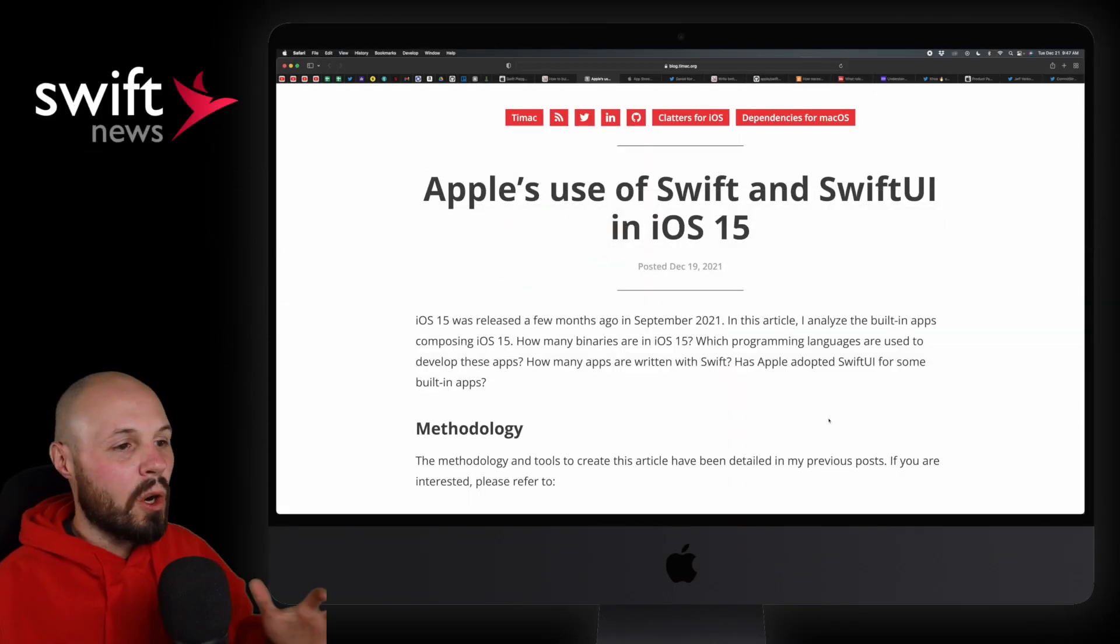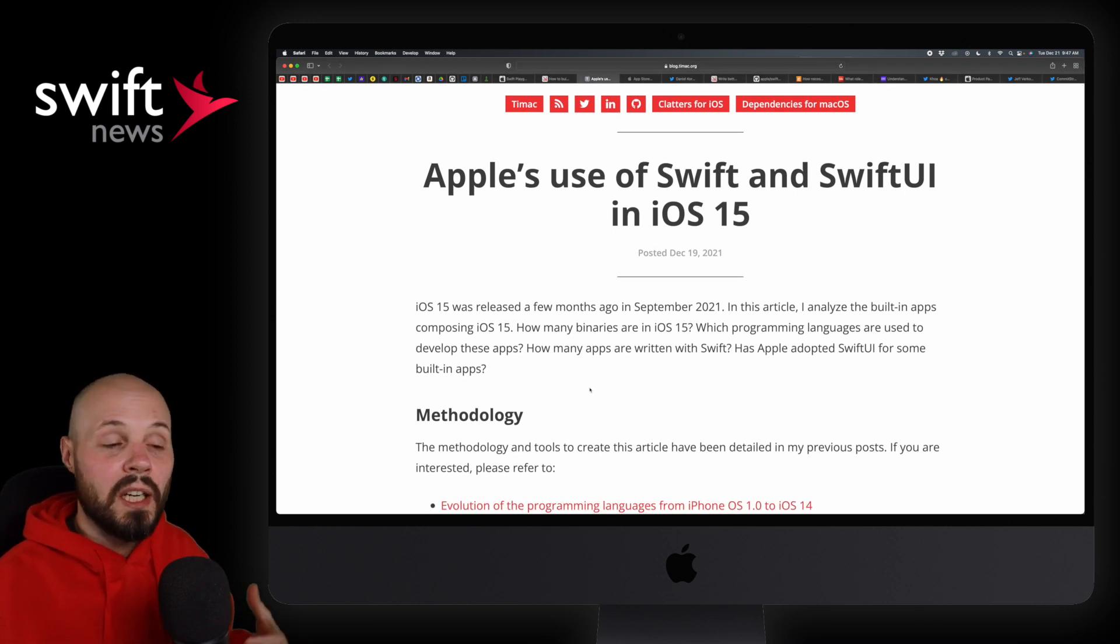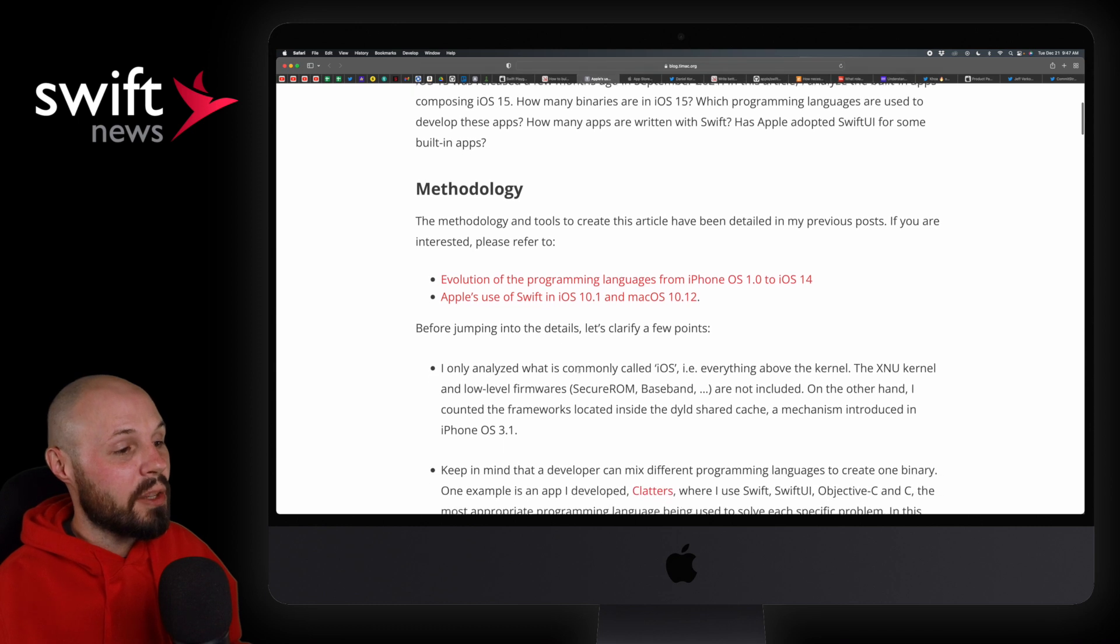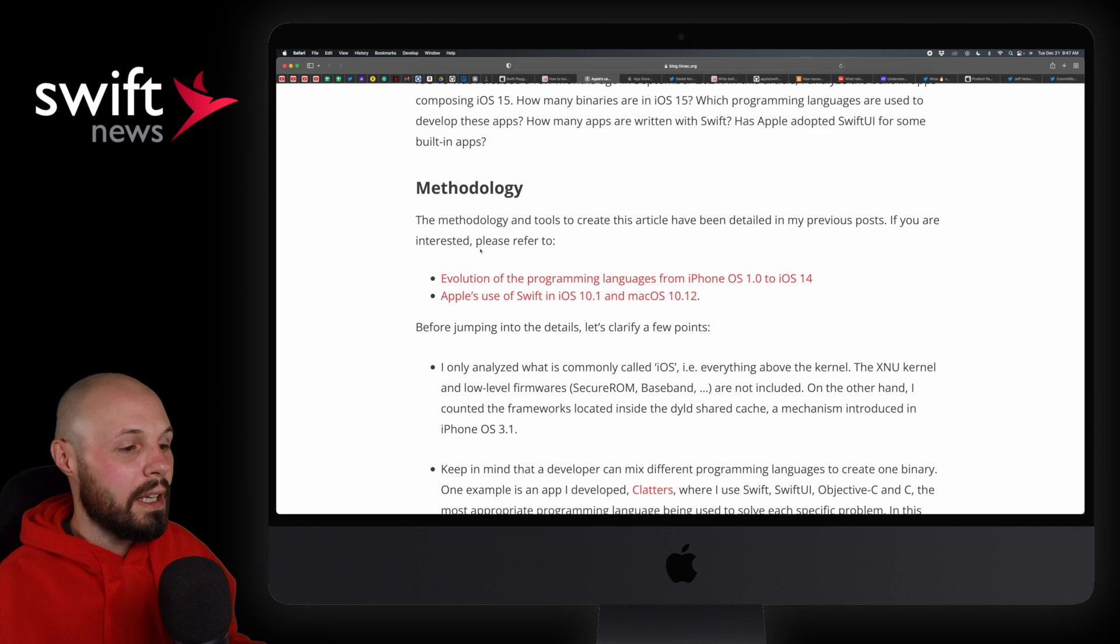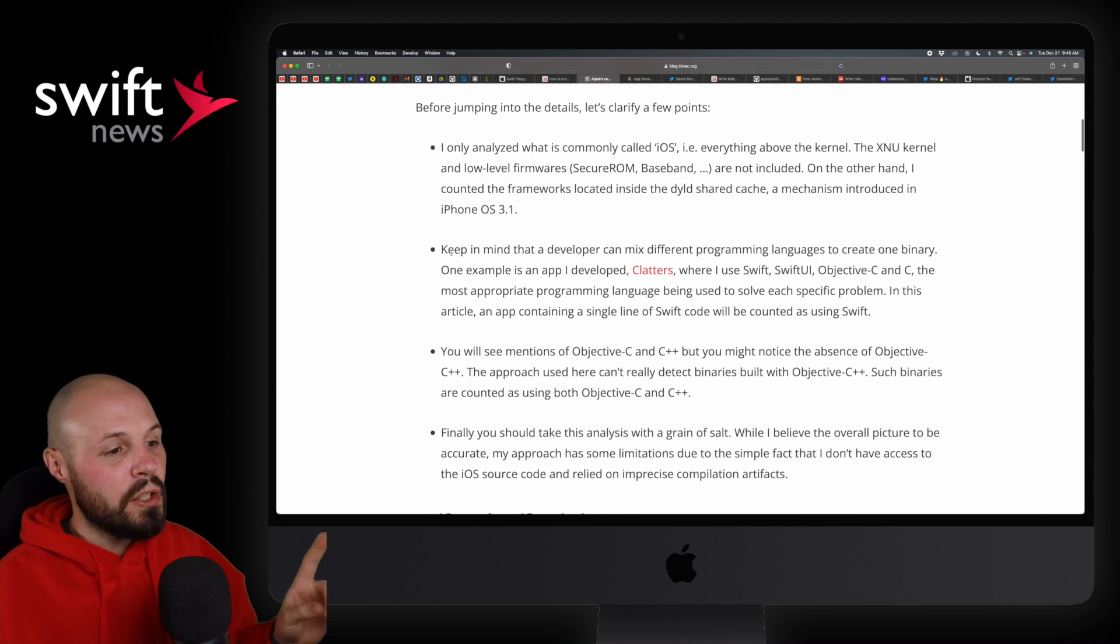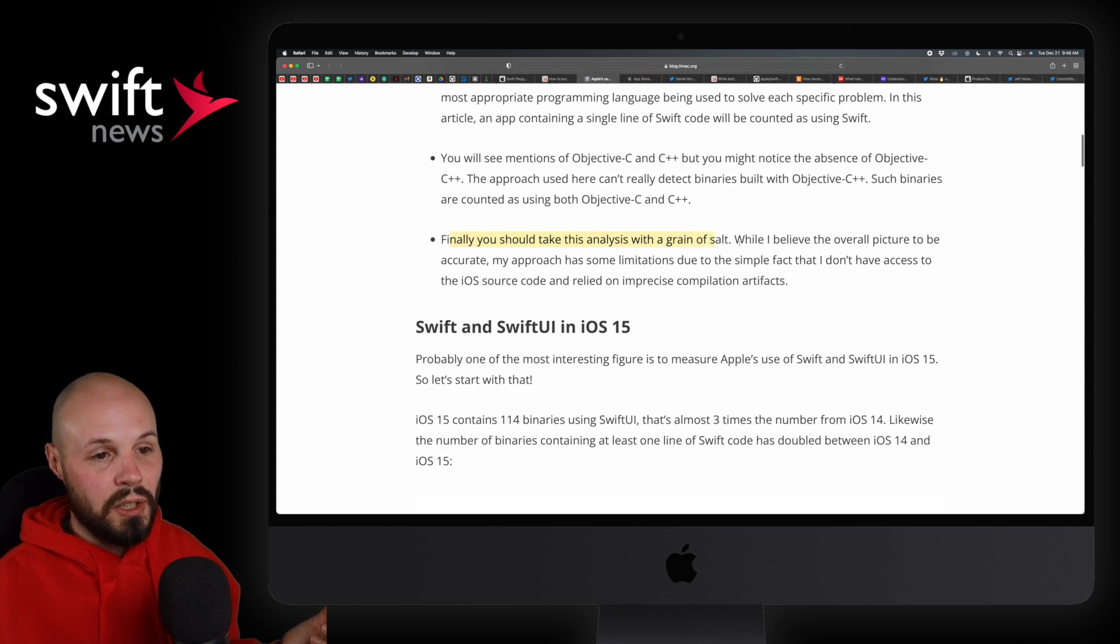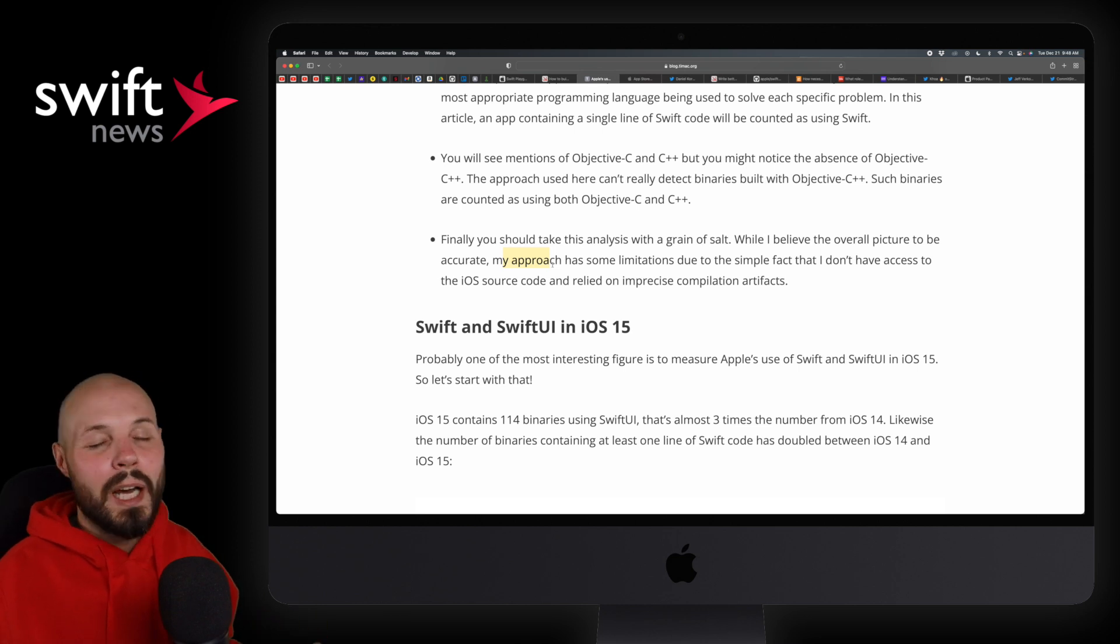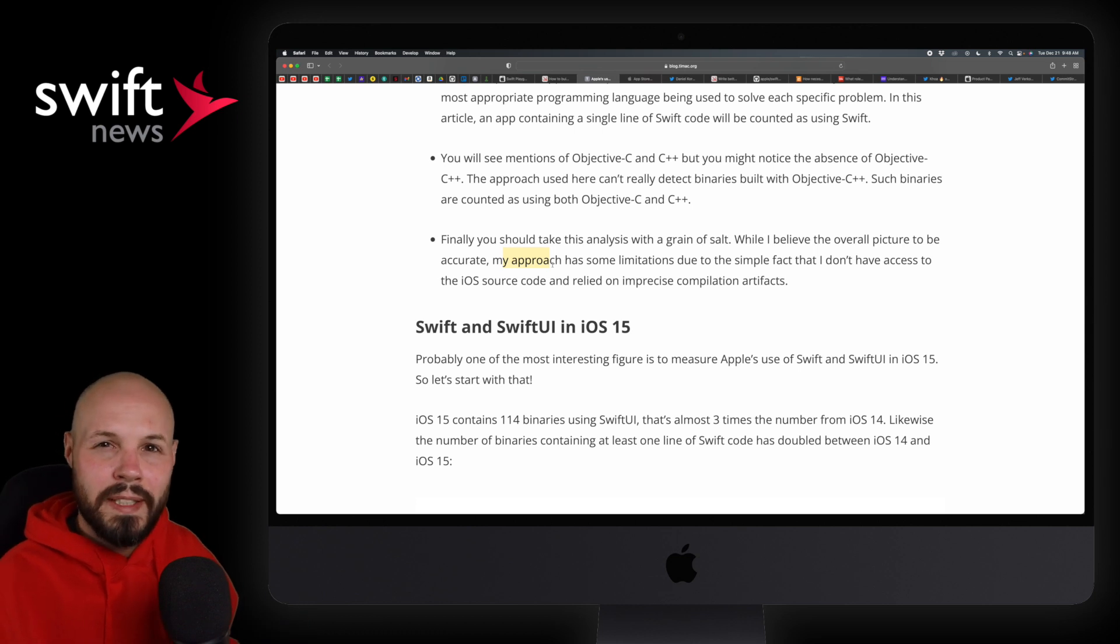Next up, we have an article from Alexandra here on Apple's use of Swift and SwiftUI in iOS 15. Now, this is a running post that he does every year. In fact, I think I've been featuring this on Swift News since like 2018. At least that's when I started doing Swift News. But anyway, you can check out the methodology on how he finds out which binaries are using Swift and SwiftUI. You should take this analysis with a grain of salt. Believe the overall picture to be accurate. The approach has some limitations.